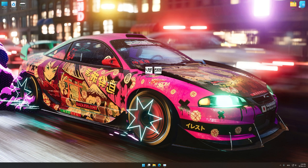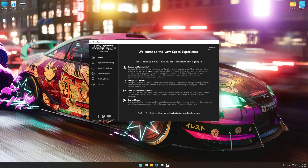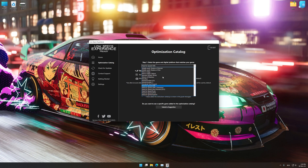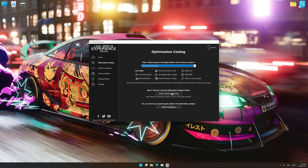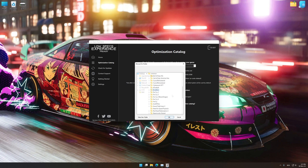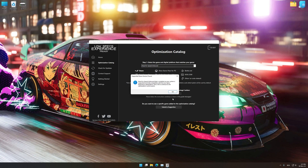Once it's done, start it from the newly created Desktop shortcut and select the optimization catalog. From the top of the menu, select the applicable digital platform, and then select Need for Speed Unbound from the drop-down menu. Once that is done, press load the optimization package. If the Low Specs Experience does not automatically verify the installation location, simply select the location where your game is installed. Press OK and the optimization control panel will load.